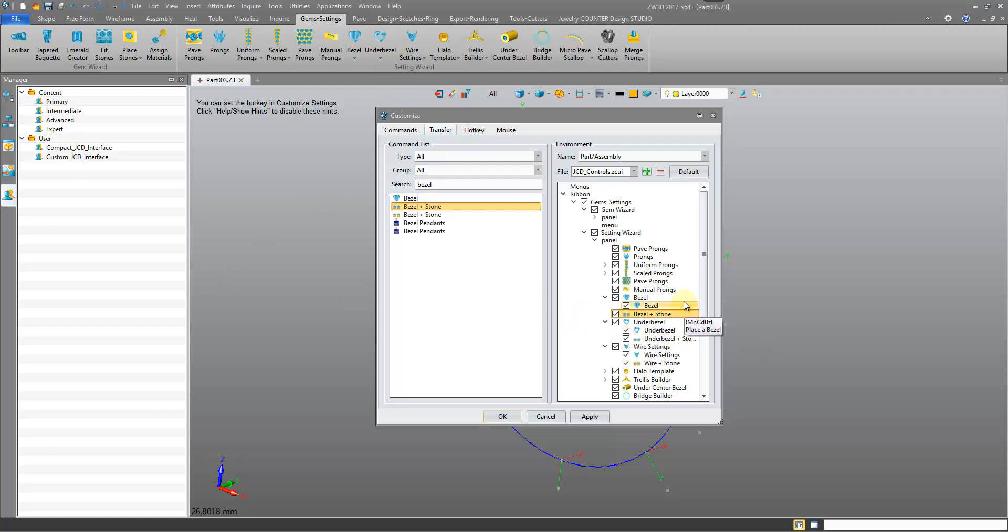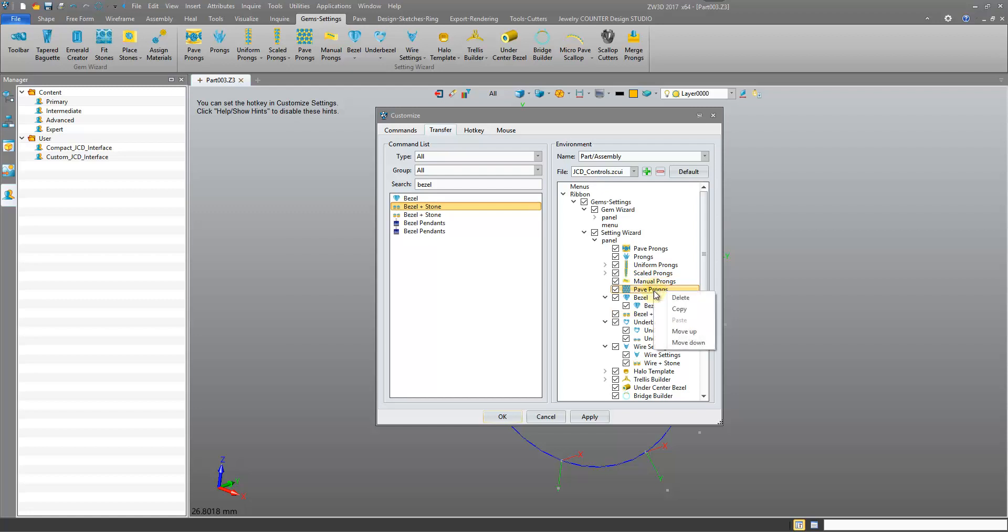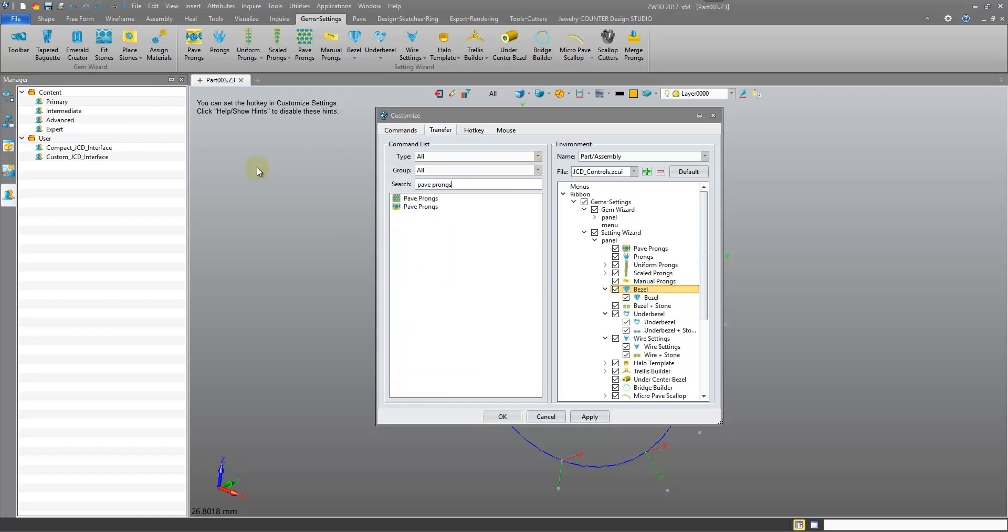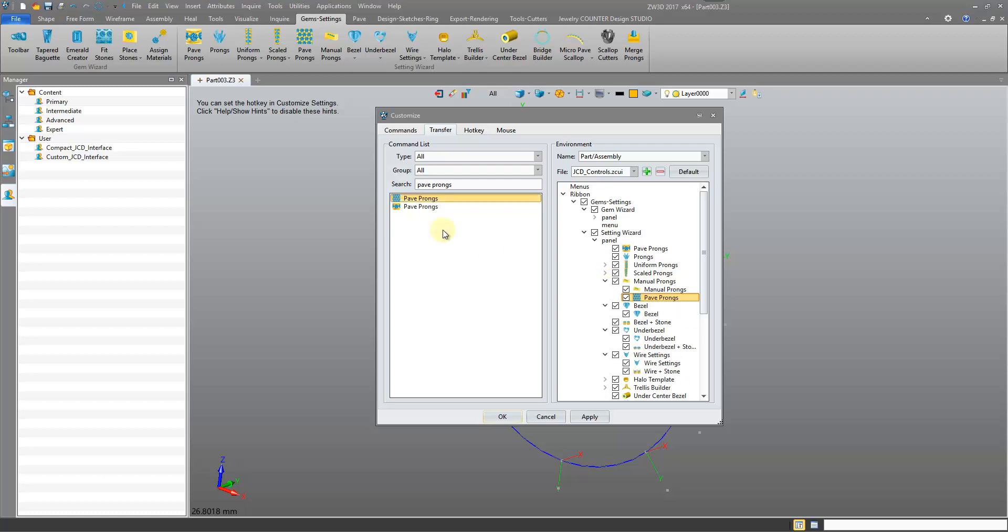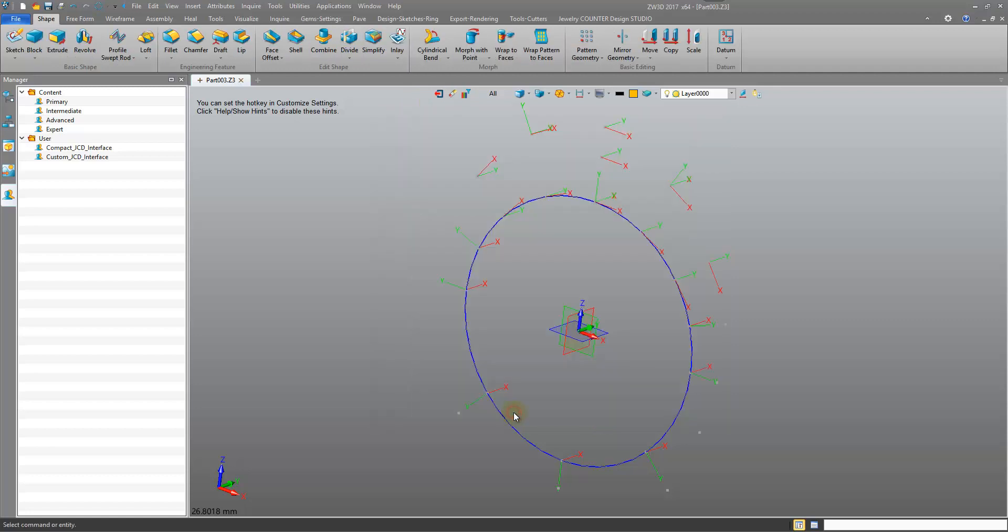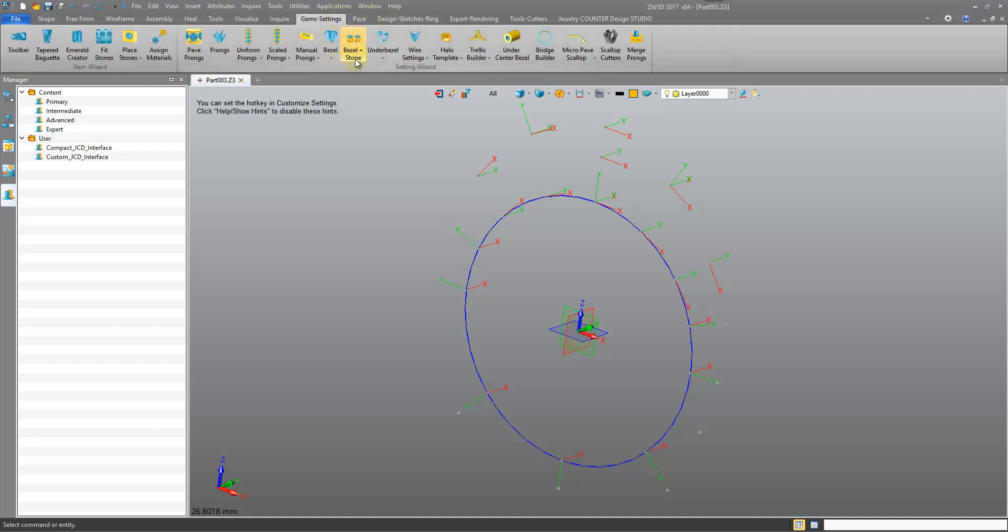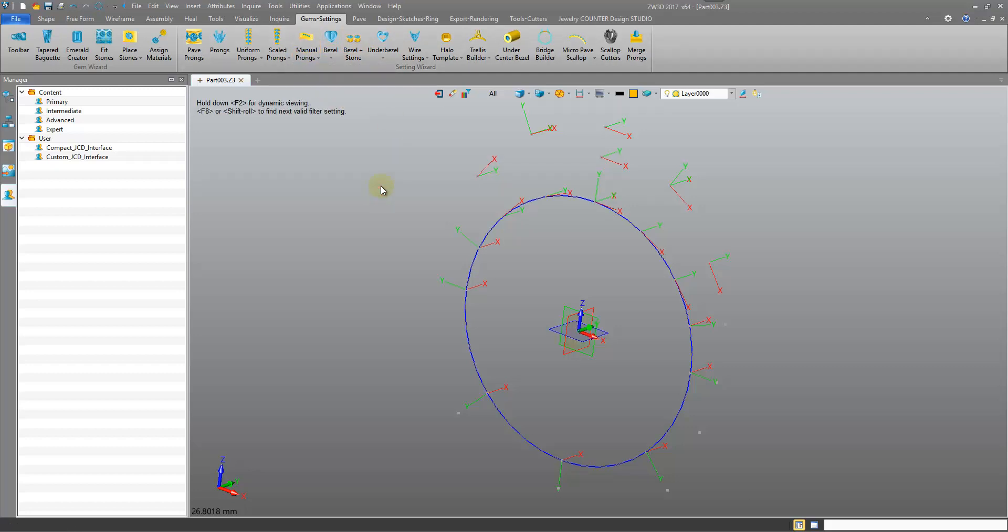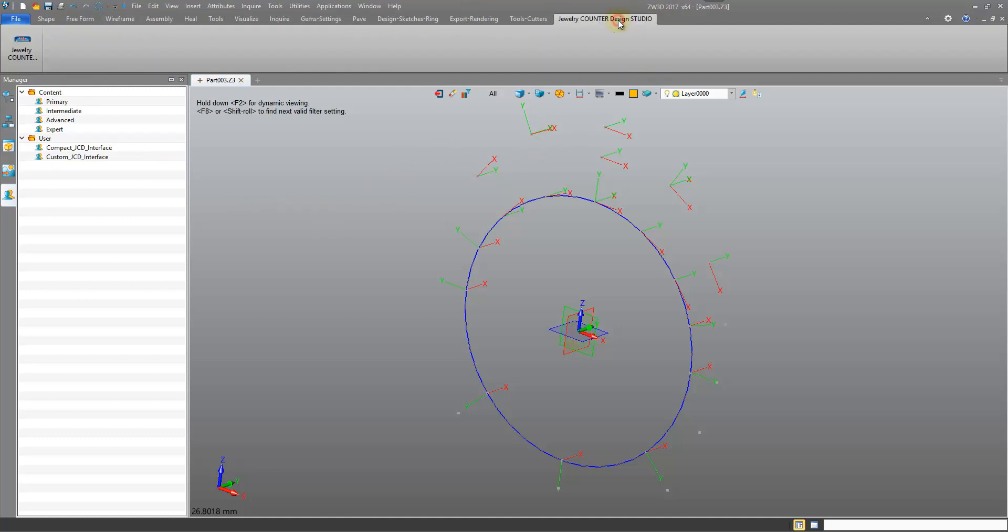Again, for the sake of argument, say we want to move the Pave Prongs underneath the Manual Prongs so it's a dropdown. Can we drag and drop this one? No, we need to delete it. Pave Prongs. Drag and drop it on Manual Prongs. And this time as a Child. You see it becomes the dropdown. So two things there. We did the Manual Prongs. We should see a dropdown there. And we should see our Bezel Plus Stone in between these two icons. So hit Apply. Press OK. Gem Settings. We see the Bezel Plus Stone in between these two. And under the Manual Prongs, we have our Pave Prongs.